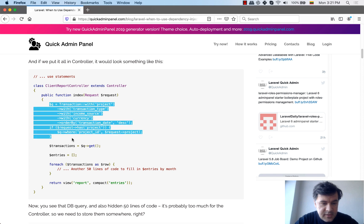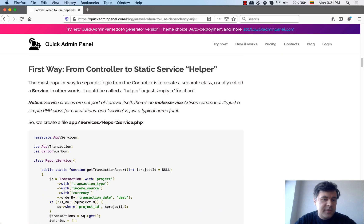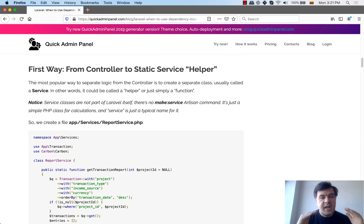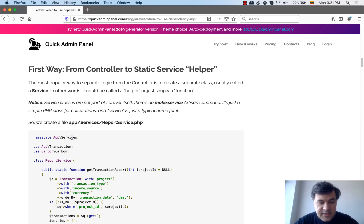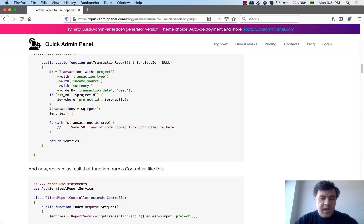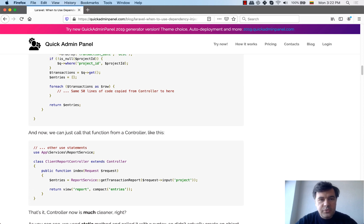The first way to refactor this mess from the controller is to basically copy and paste it into an external class, call it a service, and make the method static. Static means it doesn't have any state, no constructor parameters or anything — it's just a helper method namespaced by object-oriented programming. You create a class in the app/services namespace, create a function getTransactionReport which returns the entries, and in the controller you call that static method, passing the exact parameters you need to get the entries. Use this approach if your service method is a simple calculation or helper method without additional parameters.